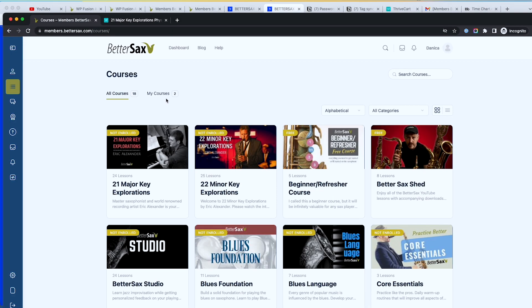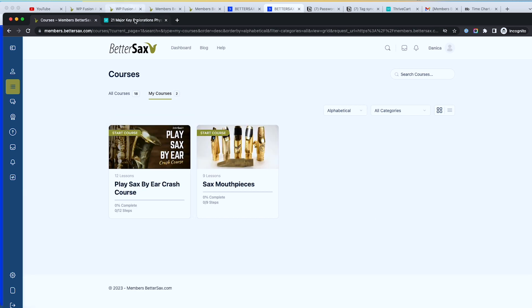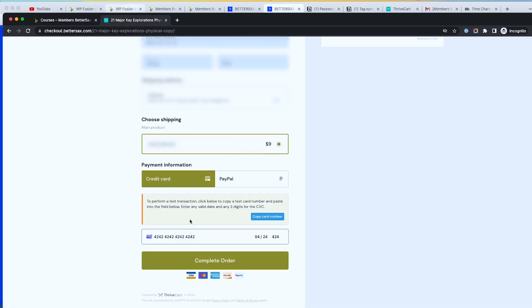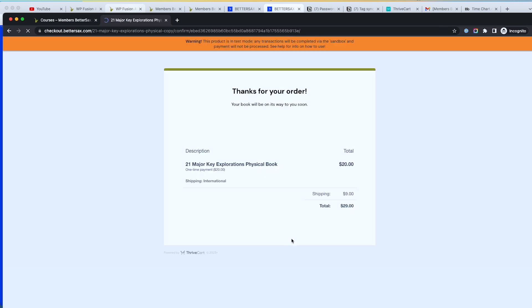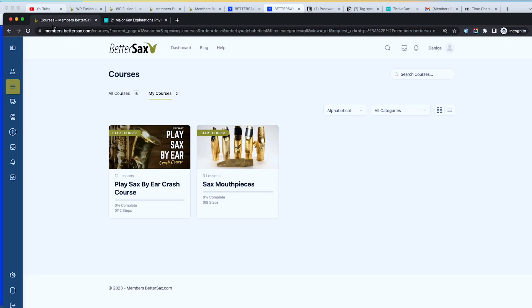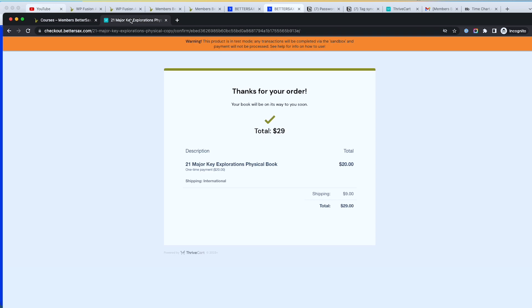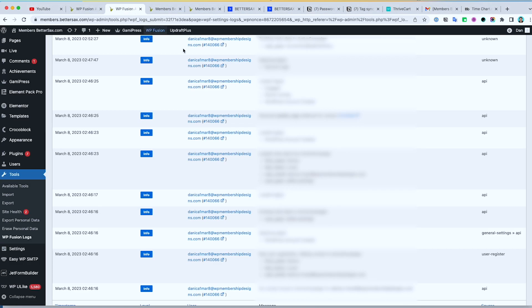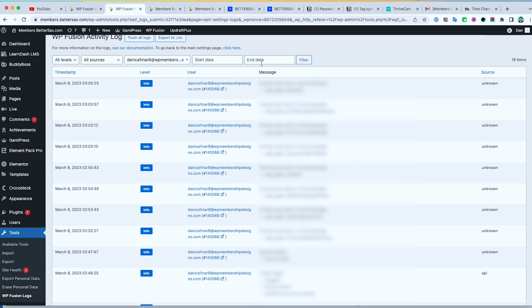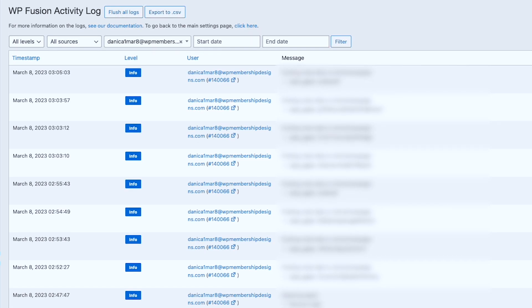So I am now logged in and I'm gonna do a test purchase. So in my courses, I don't have access to that, not enrolled. And I'm gonna try to complete my order. So thanks for the purchase. Refresh. So no course in here. And then if I look at my logs.